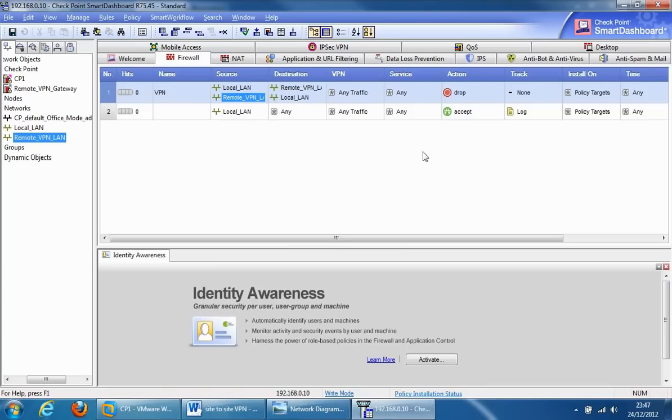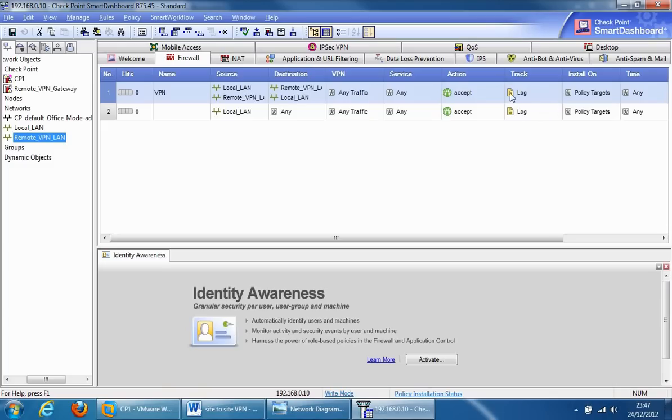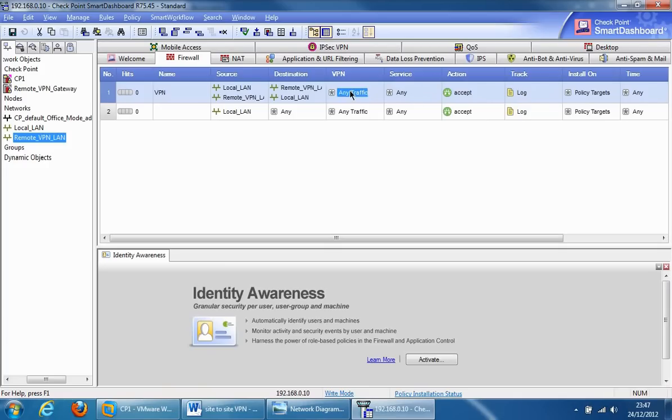The action will be to accept, and the tracking will be to log. This is very good for troubleshooting purposes as well. You can specify the services, but we'll leave it at any. Finally, we'll edit the VPN section. Edit cell.